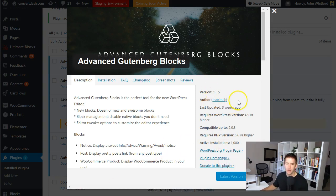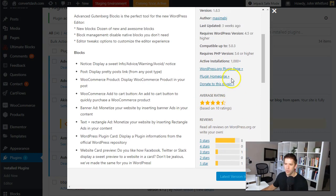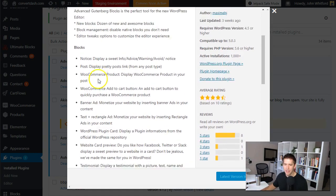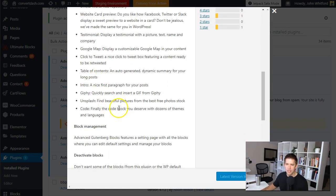So we're here on the WordPress plugin repository. You can see it has good ratings and reviews, over a thousand installs which is good for any Gutenberg plugin right now, and a lot of different blocks that are very unique to this one.